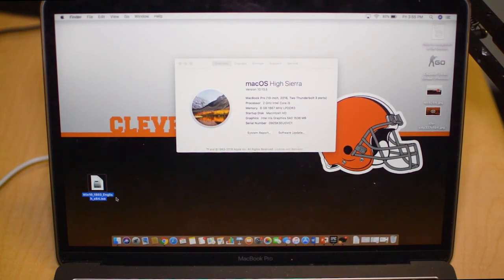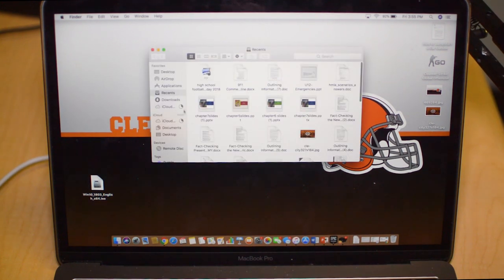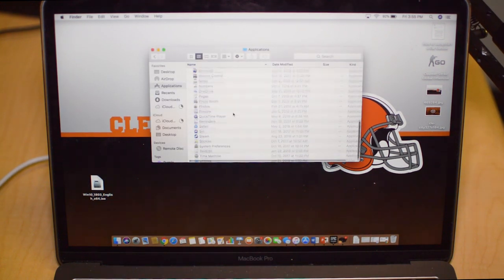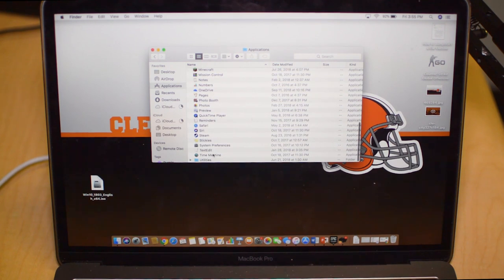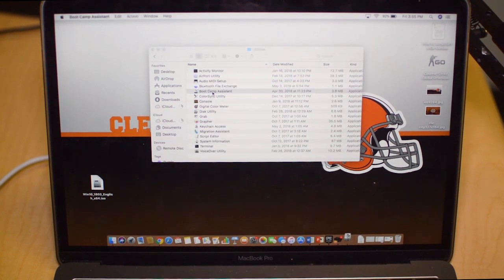The next step that we're going to want to do is go to the Utilities under Applications. In Utilities we're going to find Boot Camp Assistant.